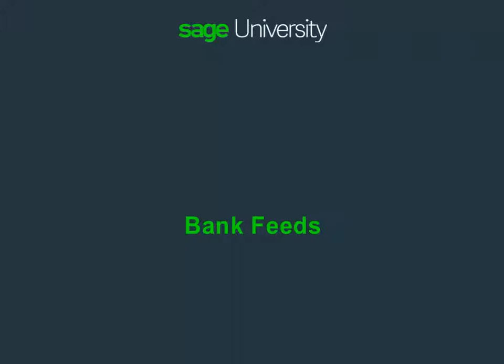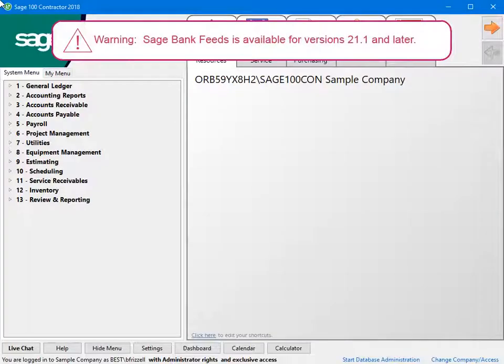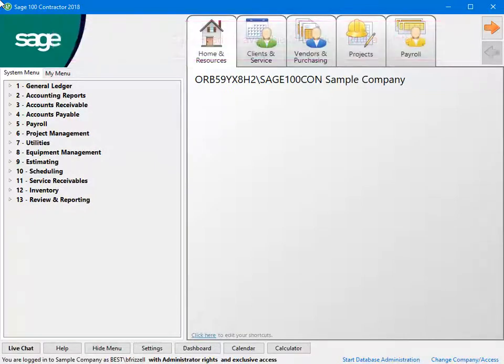The Banking Cloud provides a seamless integration between banks and Sage 100 Contractor, saving you time when it's time to reconcile to the bank. Bank Feeds is available for version 21.1 and later. Bank Feeds gives you the ability to download actual bank transactions and compare them to Sage 100 Contractor transactions. This not only simplifies the bank reconciliation process, but also ensures your accounts are up to date and accurate.